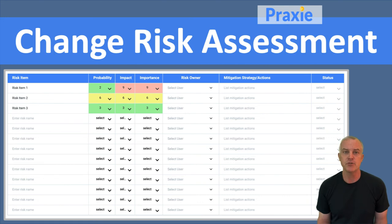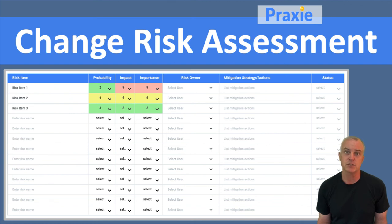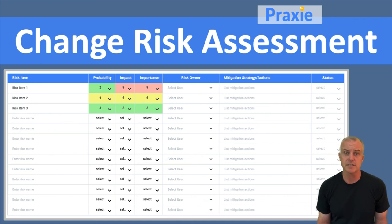If you can do that, then you're able to assign a risk owner and define strategies to address those as part of your project. Those risk owners would manage specific risks, report back on the status of those, and really help ensure that your project is a success through that risk management.